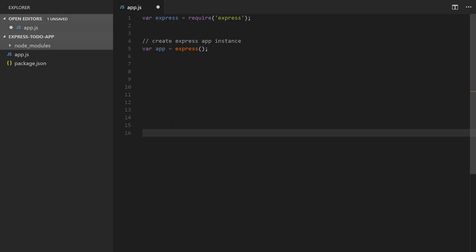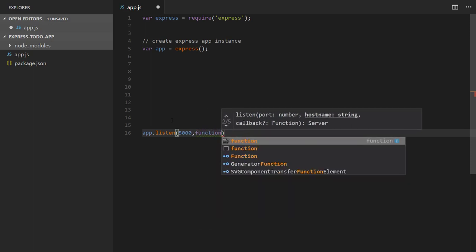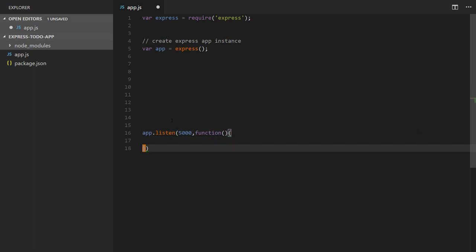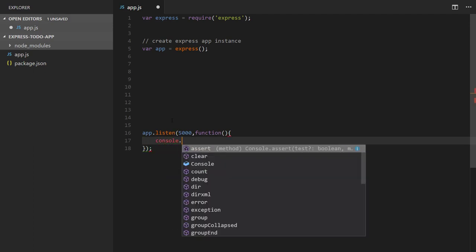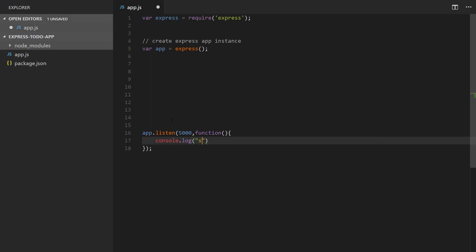Now we'll create an HTTP server from it. Express provides a listen method through which we can create an HTTP server. We'll say app.listen, then provide the port on which we want to instantiate our HTTP server — currently port 5000. It will call a callback when the server has been successfully instantiated, and inside it we'll add console.log('Server successfully started at port 5000').